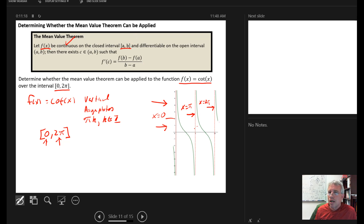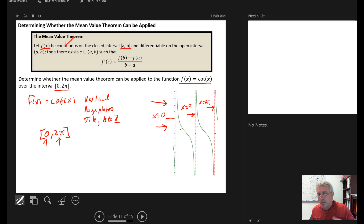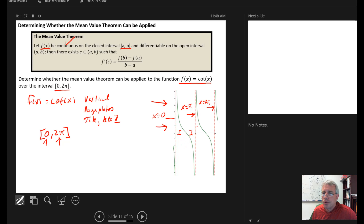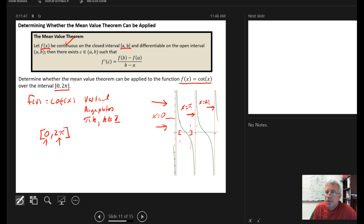With three distinct discontinuities, we cannot use the Mean Value Theorem for the cotangent function over [0, 2π]. If you wanted to apply it, you would need a different interval — for example, from π/4 to 3π/4, where there are no discontinuities. But over the full interval from 0 to 2π, the Mean Value Theorem cannot be applied.